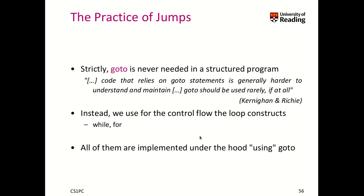So using this kind of jumps and goto statements is strongly discouraged. It's in fact never needed in a structured program. And Kernighan and Ritchie in their book stated that code that relies on goto statements is harder to understand and maintain, and it should be used rarely if at all.